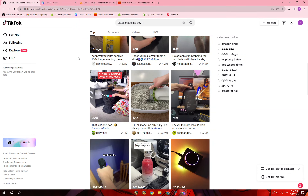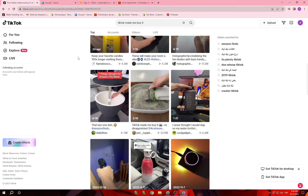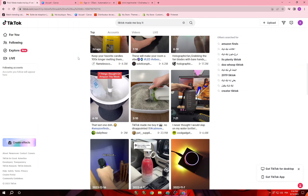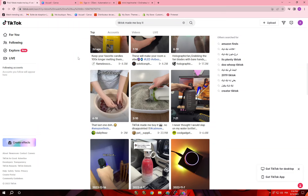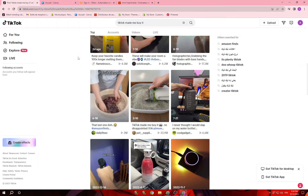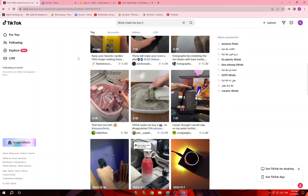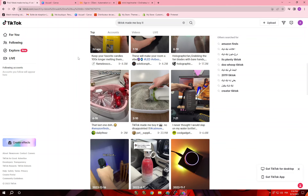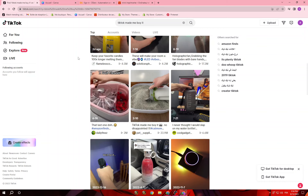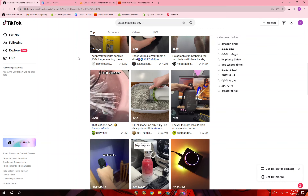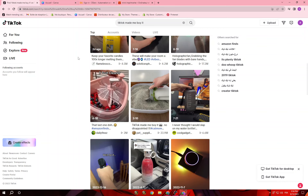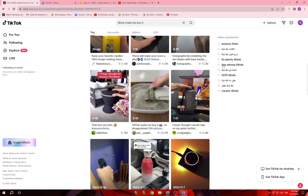If you know the category you want — like home products — you can just search for that category and they're gonna give you home products only. You can search for the product that's going viral in that category. Once you search, there are some steps you have to follow to find great products.